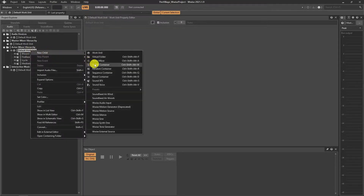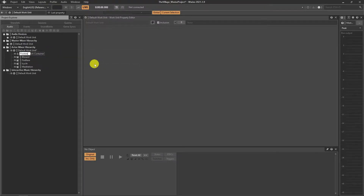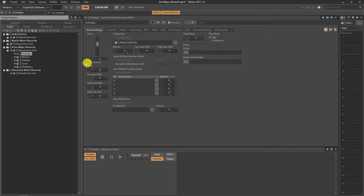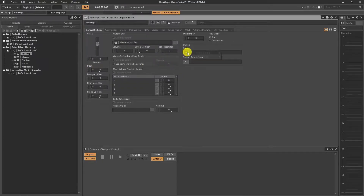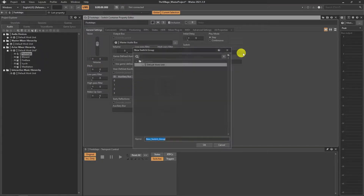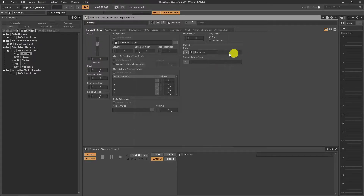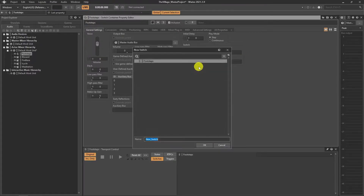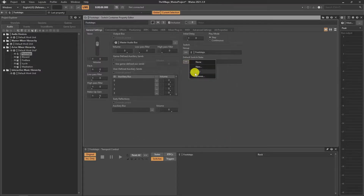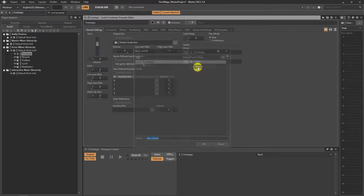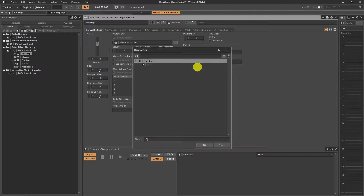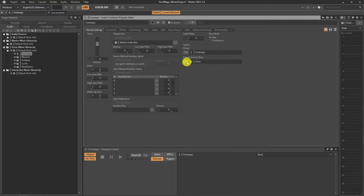We will use a switch container to create footstep sounds. The switch container requires a switch group to control and switch options to decide. You can create the same switch group as I did. We also create two random containers to randomize grass and rock sounds. That will create variety, and on top of this you can still tweak pitch, volume and filter for randomization.